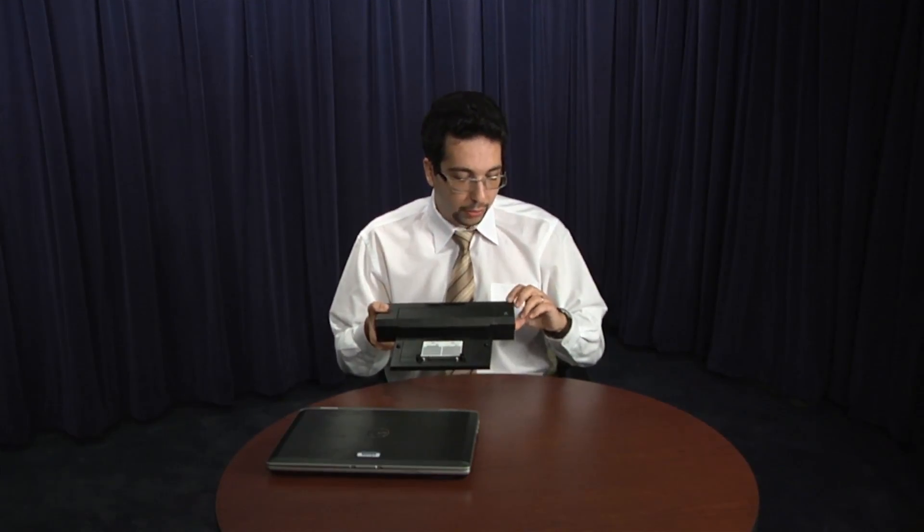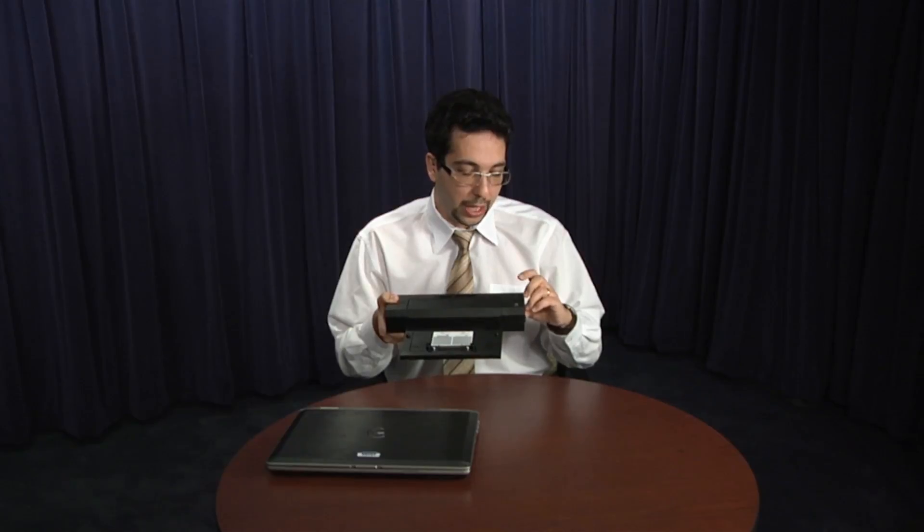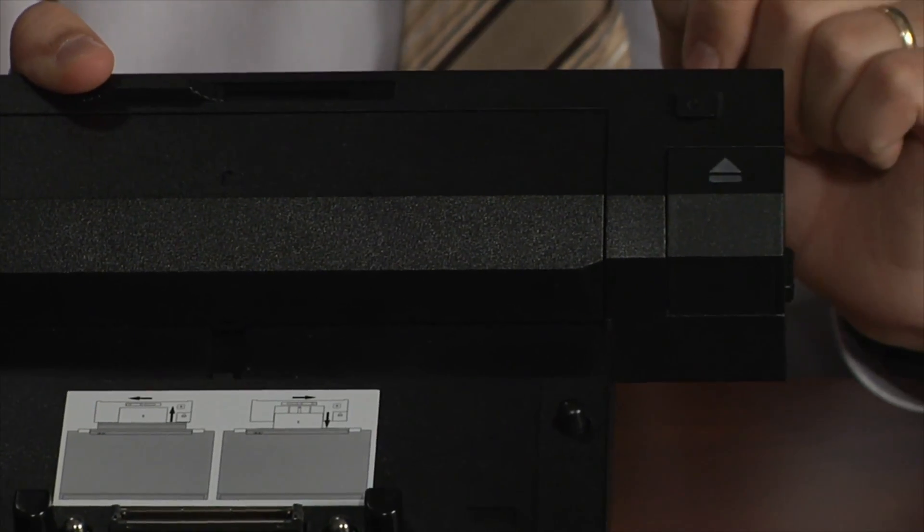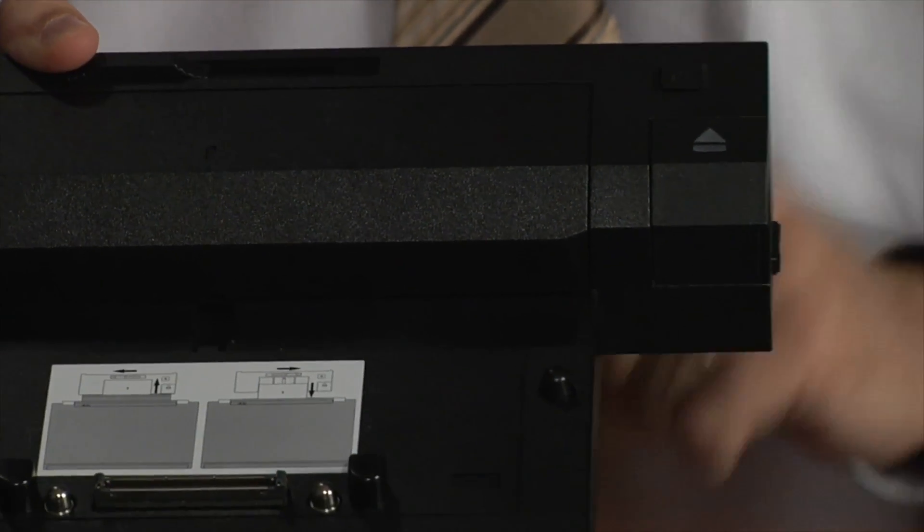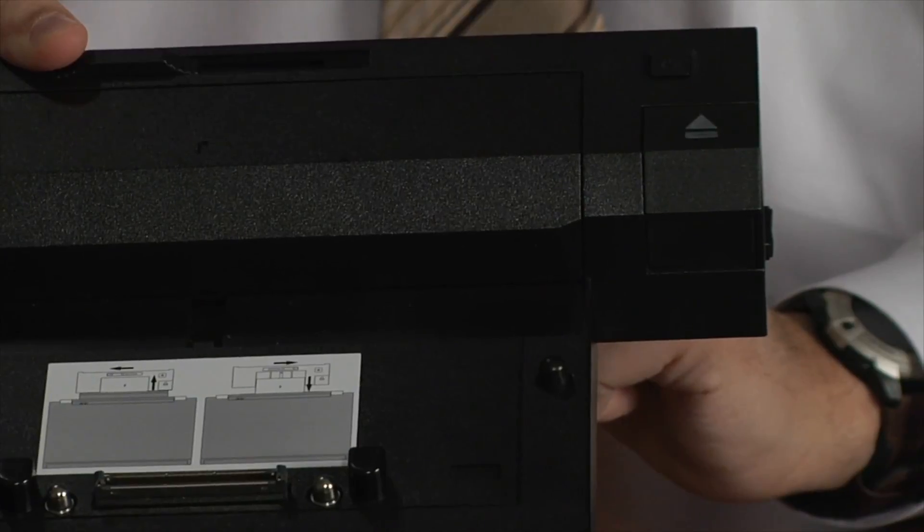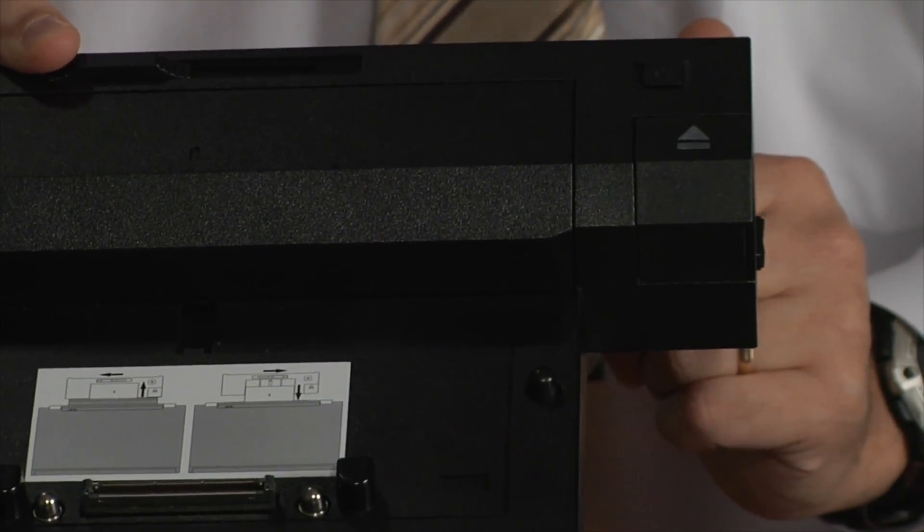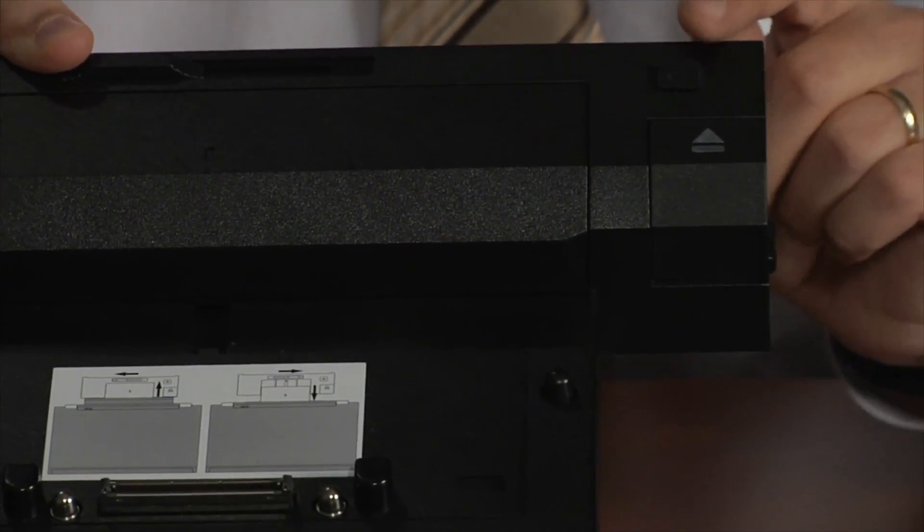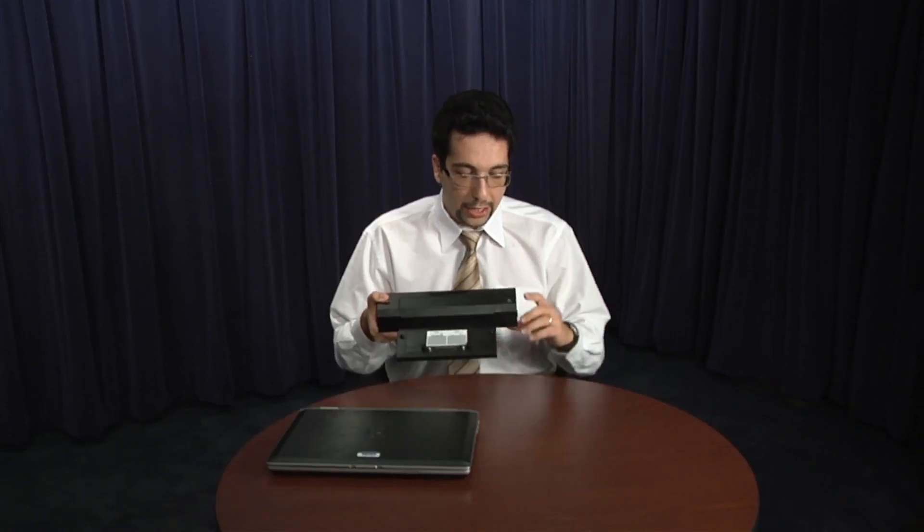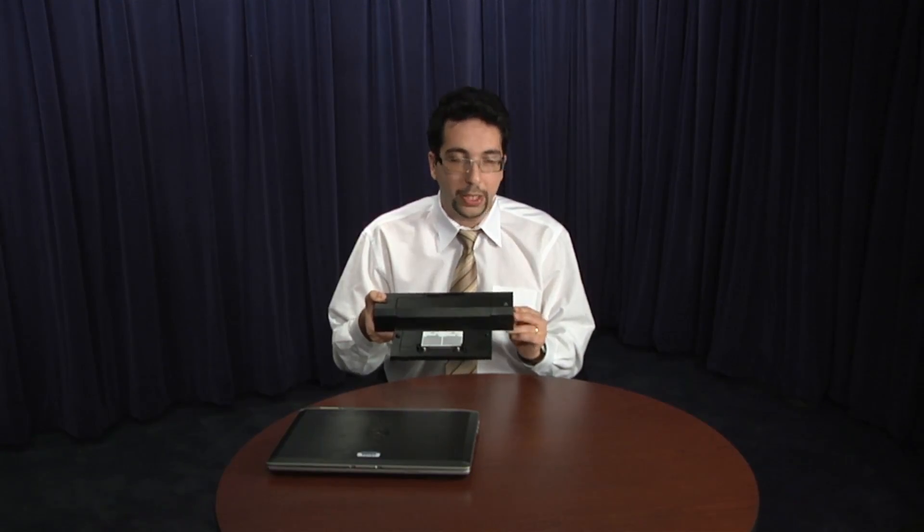To the left top corner, you will notice that right over here is the power button. This little teeny tiny button over here. This button is responsible for turning on or turning off the laptop while it's connected to the docking station. And next to it, a little bit bigger one, is the eject button.